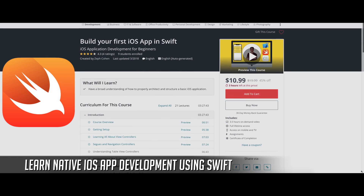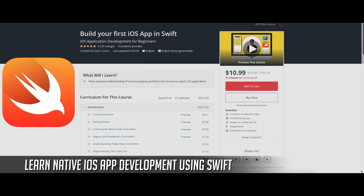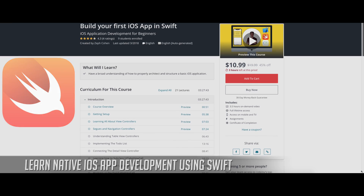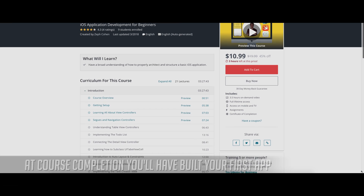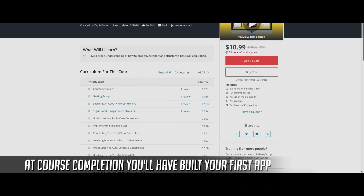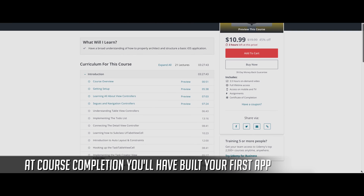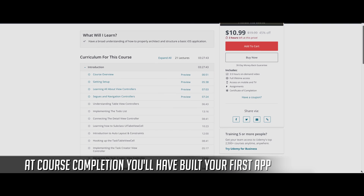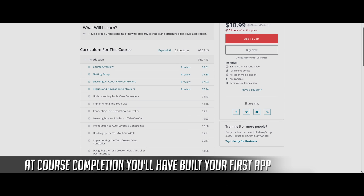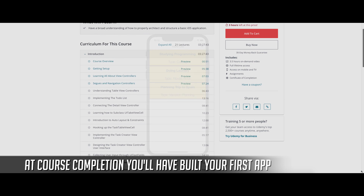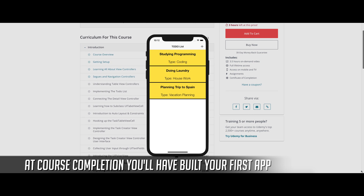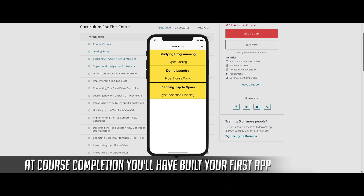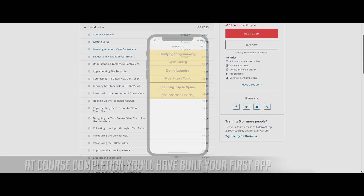In this course, we'll learn all about native iOS development using Swift. Each topic that is covered will be applied to the application that we build together throughout the course. By the end of this course, you'll have built your very first app.